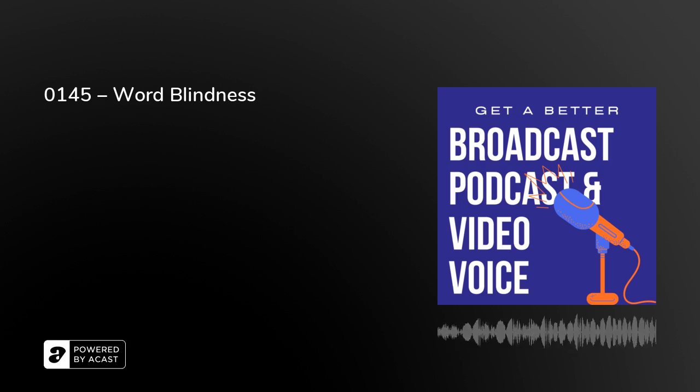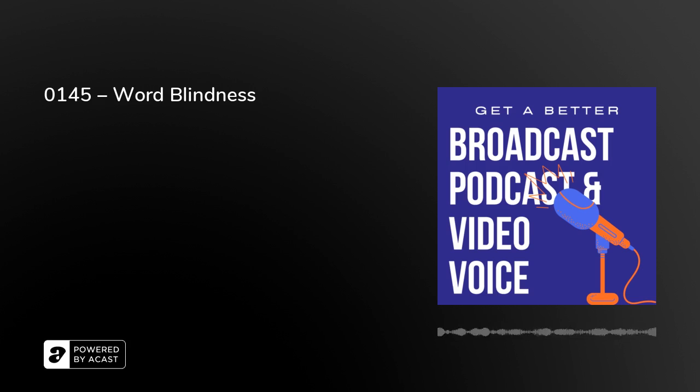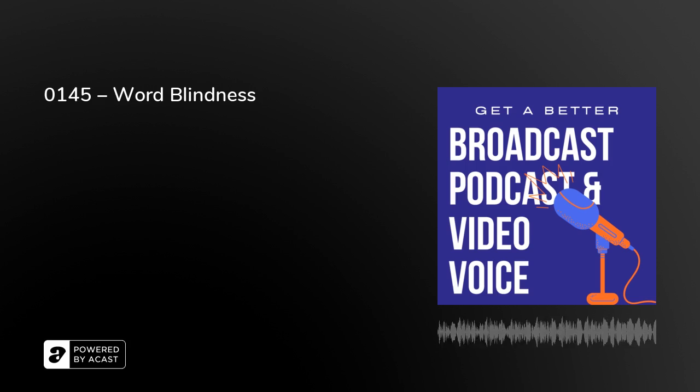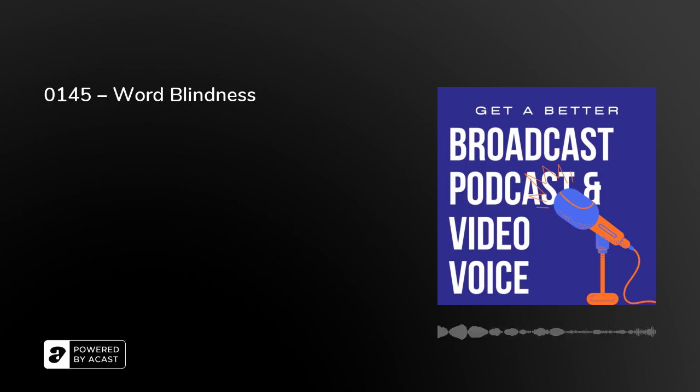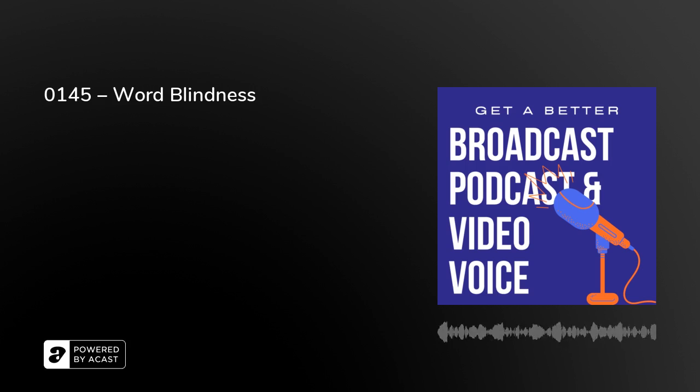As Get a Better Broadcast Podcast and Video Voice continues, we score every time with helping you be a better presenter on mic. From London, I'm Peter Stewart.